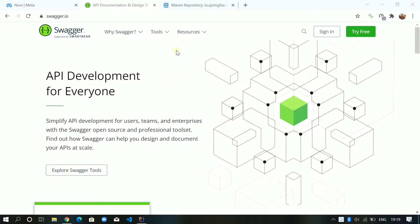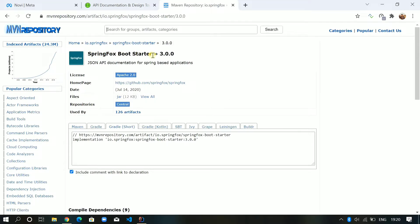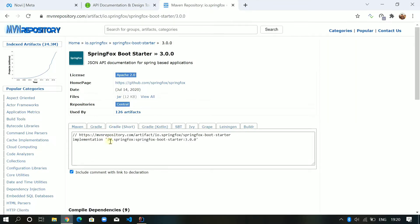In Swagger 2 we used to have two dependencies — one is Swagger and one is Swagger UI — but now in Swagger 3 we don't need those two dependencies, we just need one dependency. From Maven repository you need to include the dependency 'springfox-boot-starter'. This is the only dependency we need to enable Swagger in our Spring Boot application. We have the declaration for Maven and also for Gradle, and in this tutorial I will be using Gradle.